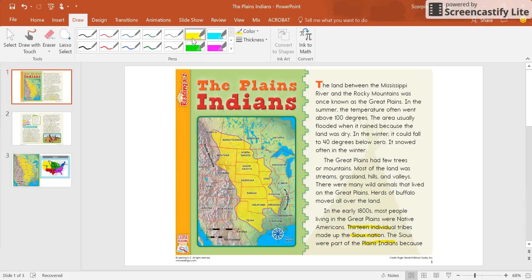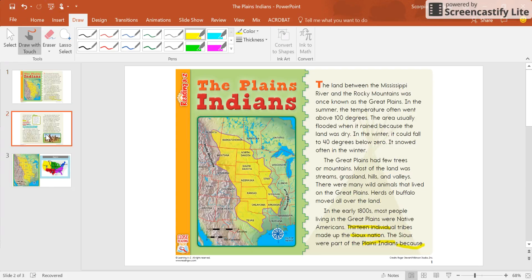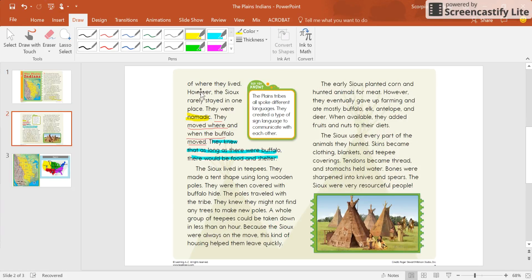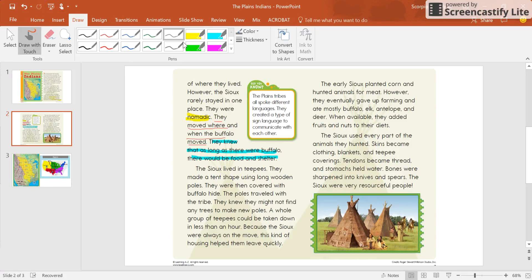So I have this little handy-dandy way of being able to highlight things. Hopefully you have it too. I just kind of went up here to draw. There's home, insert, draw. If not, it's okay. I just try to use this for you as well.